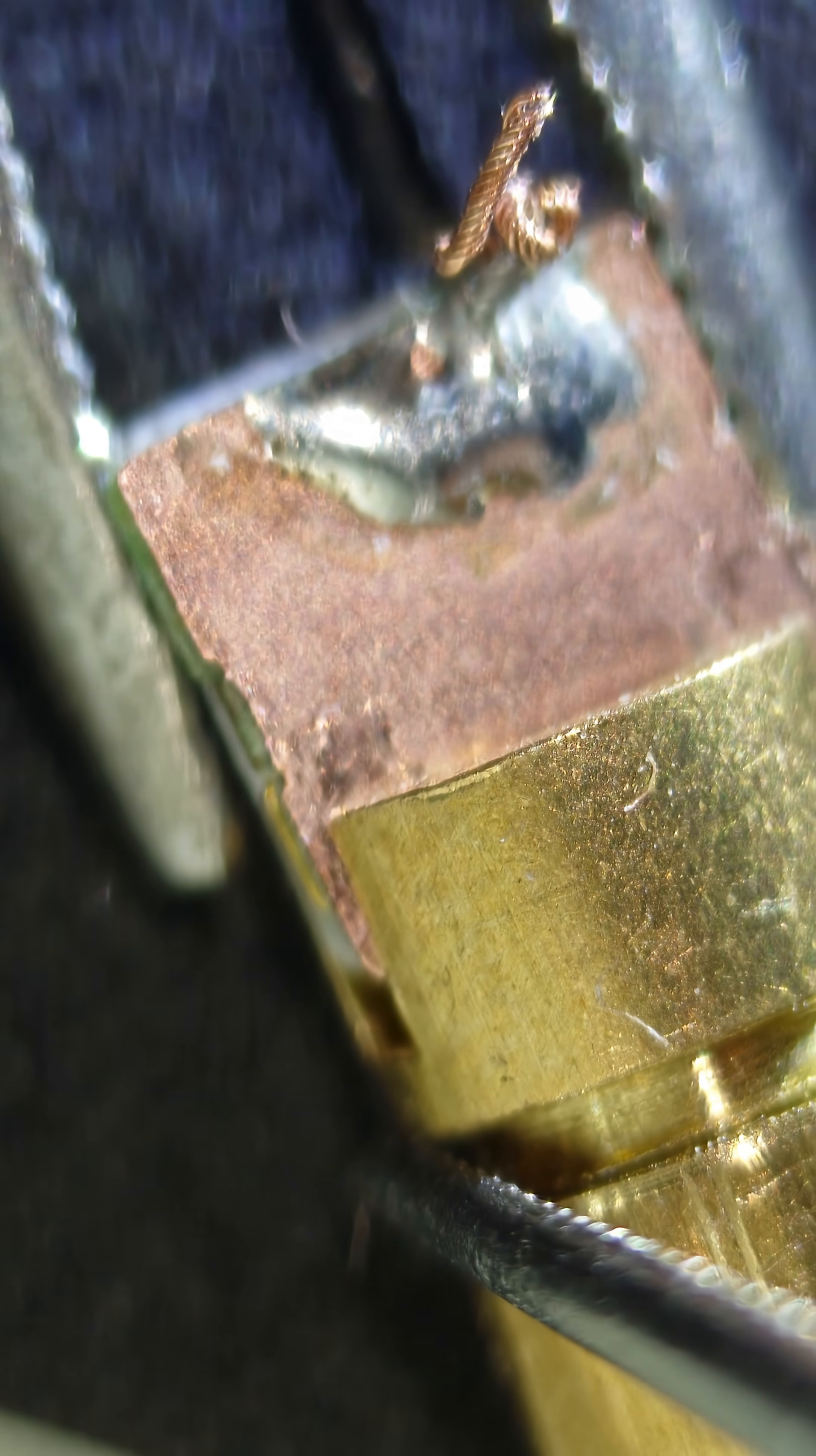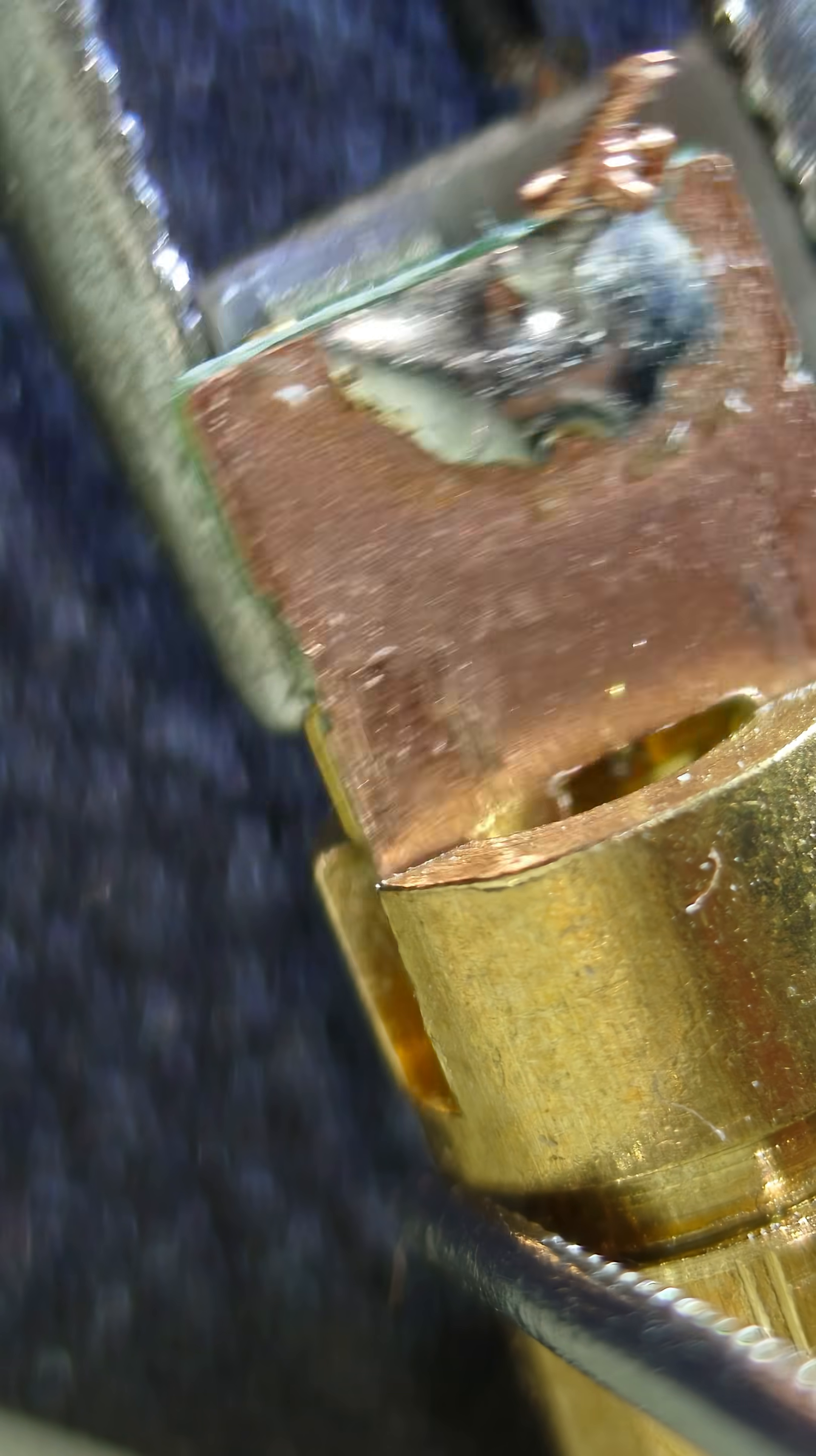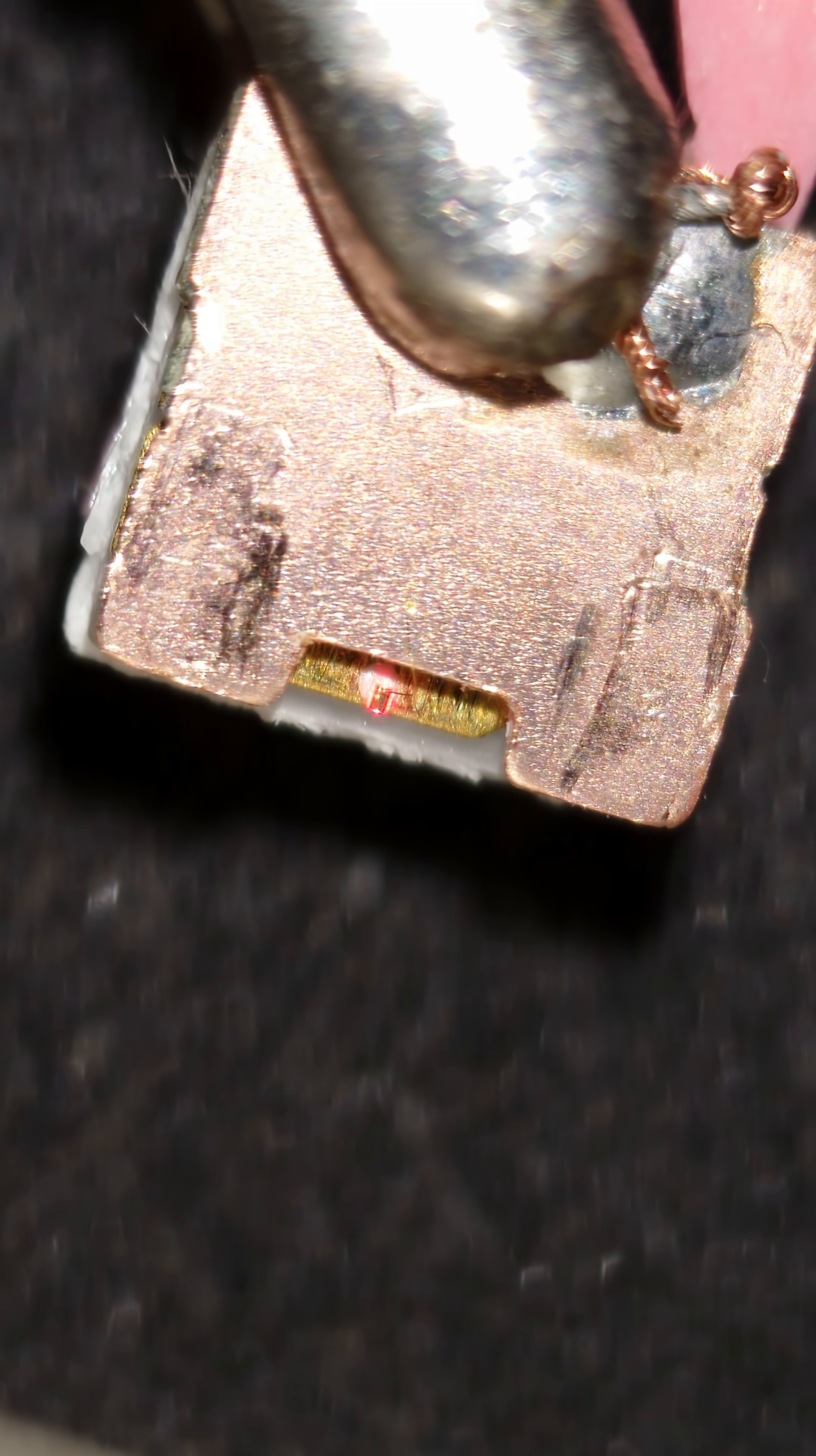Let's take it apart. A gentle tilt with pliers and pop, apart it comes. You can see it's built down to a price. All one board, small counter for the chip, but it's too small.